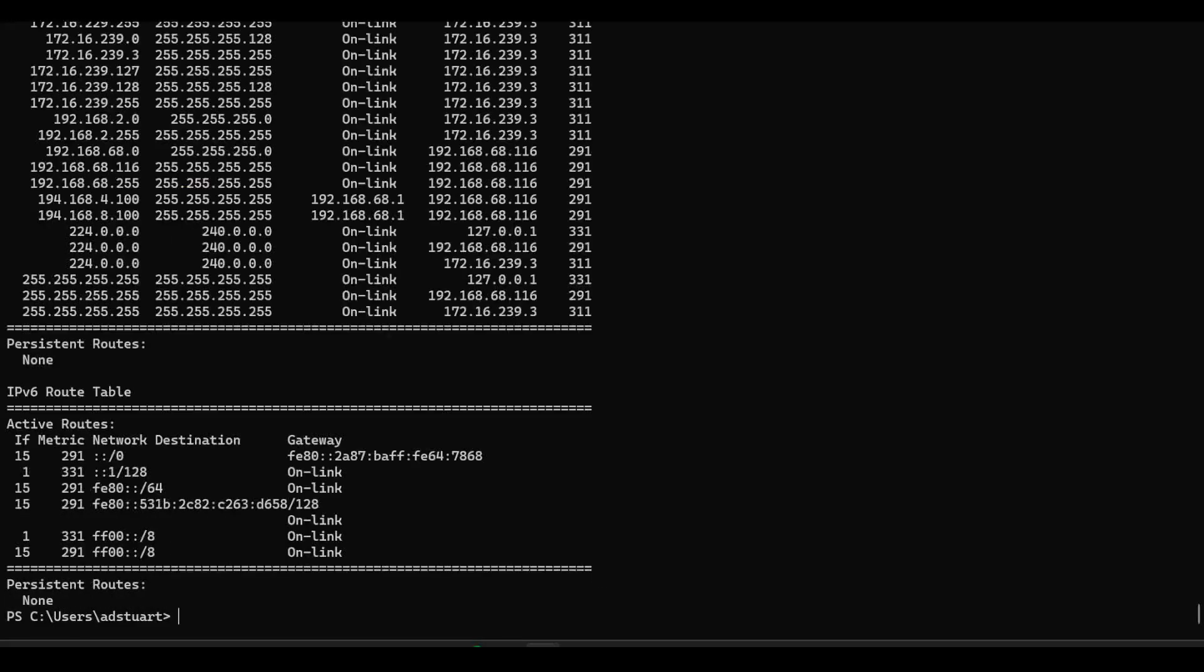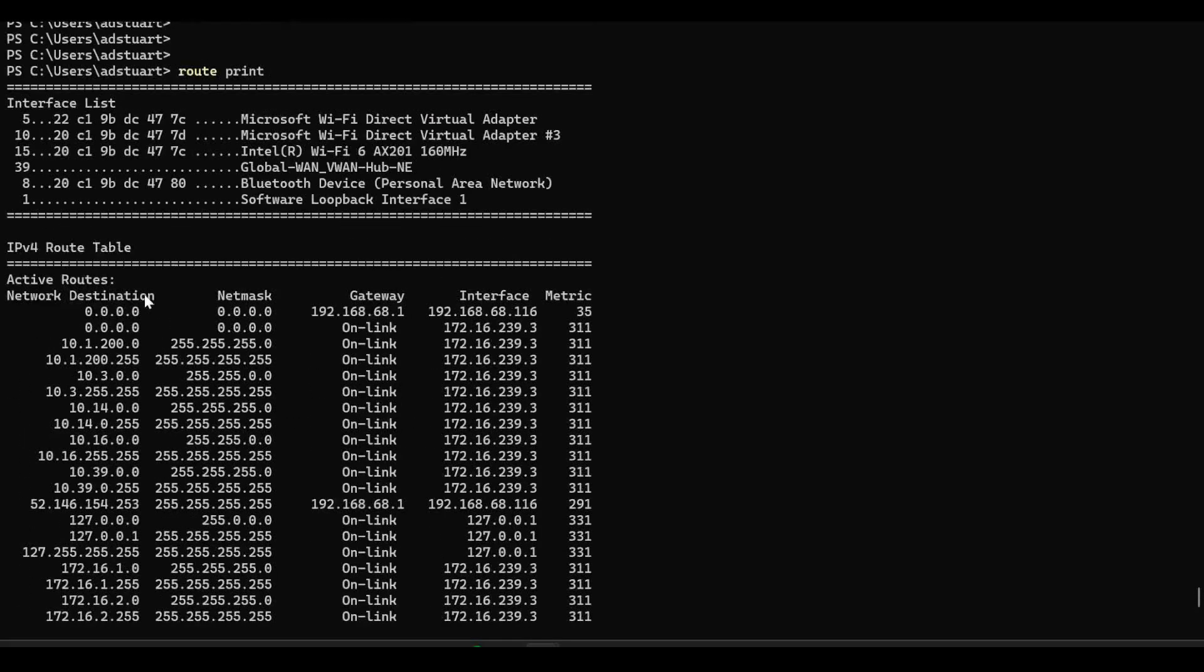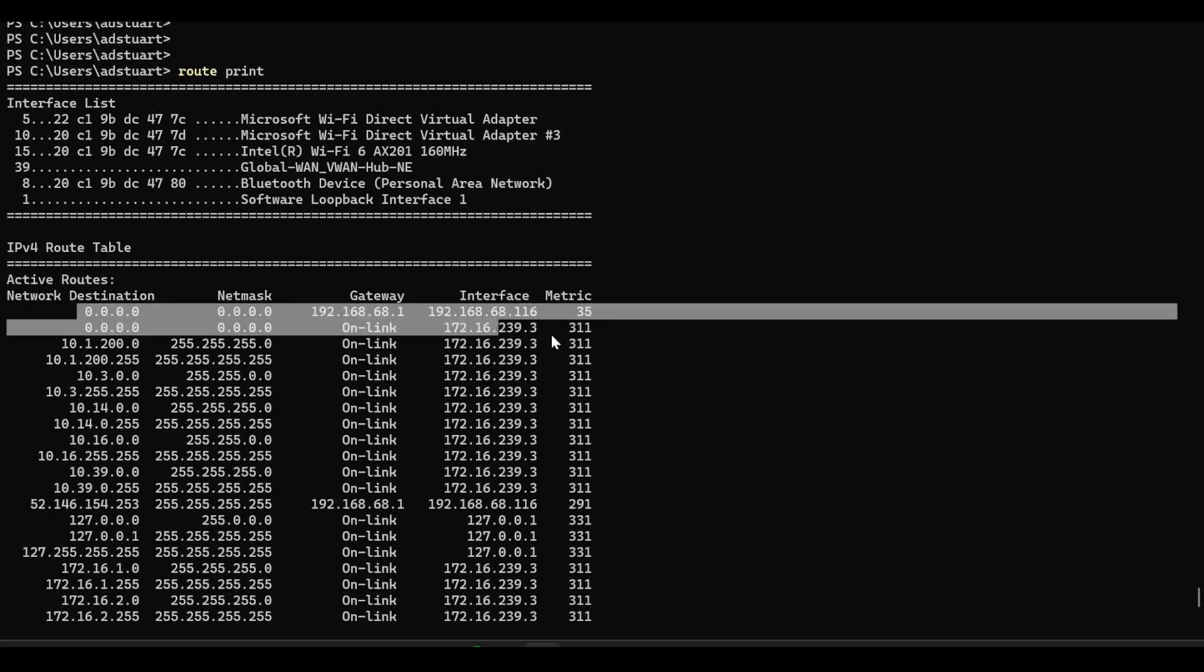What is that? Well, if I show the routing on my local client here, it becomes clear why. I've got two default routes.